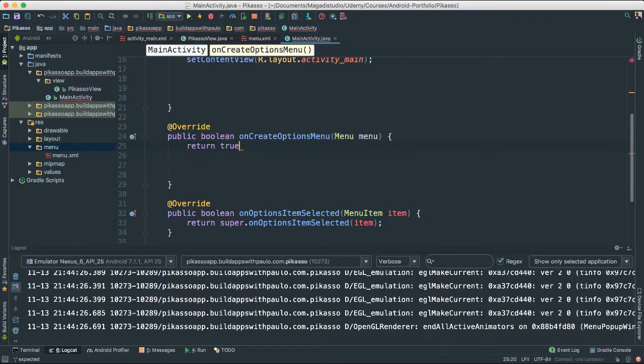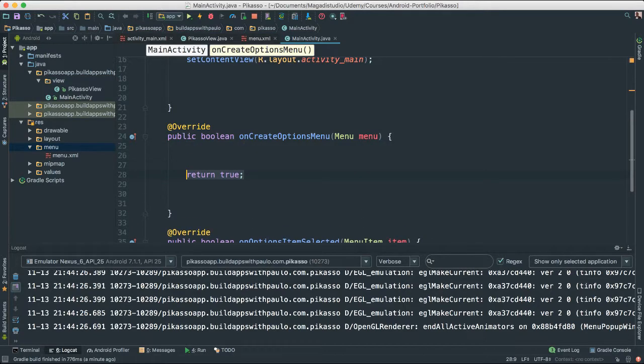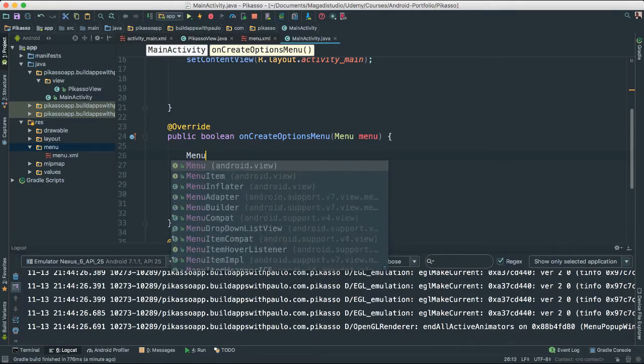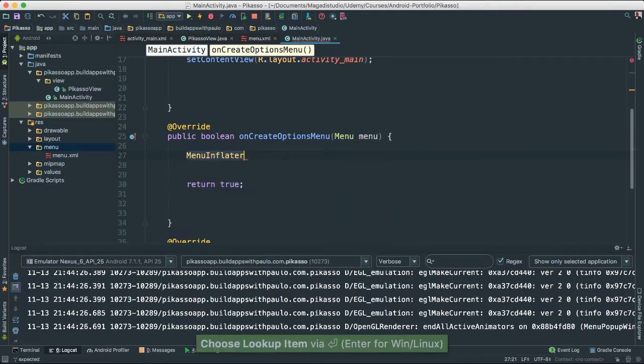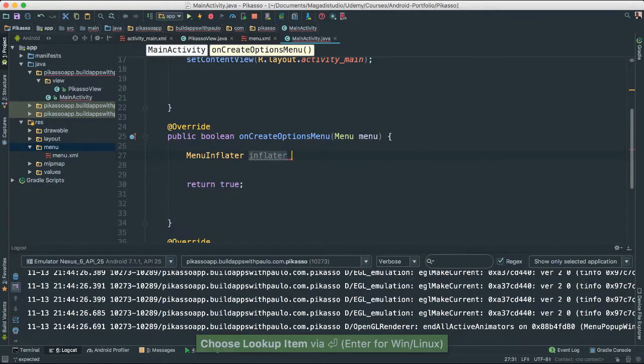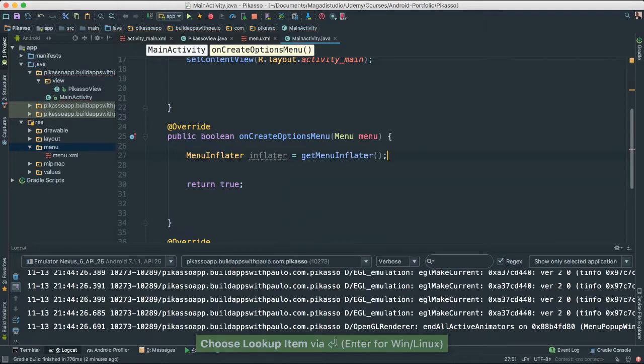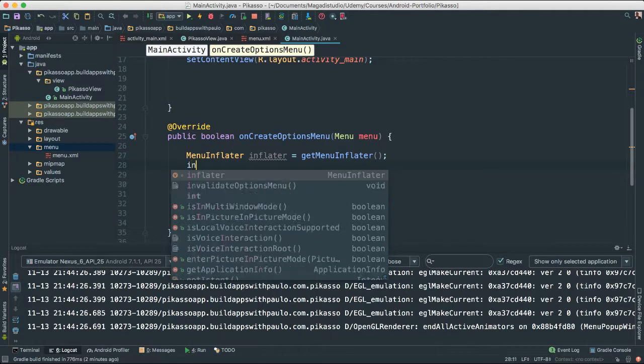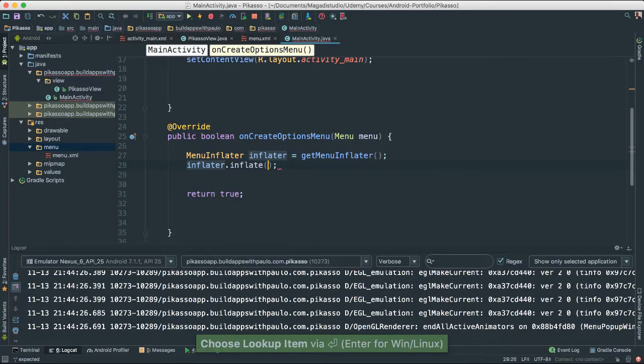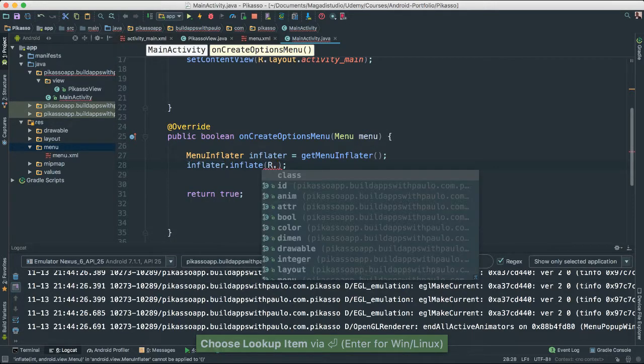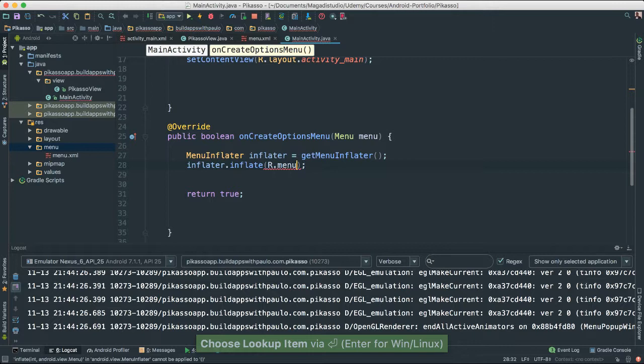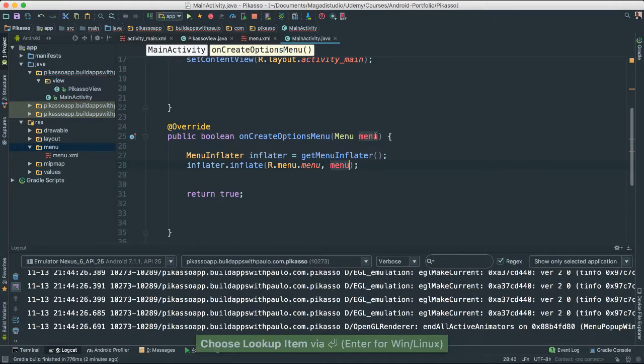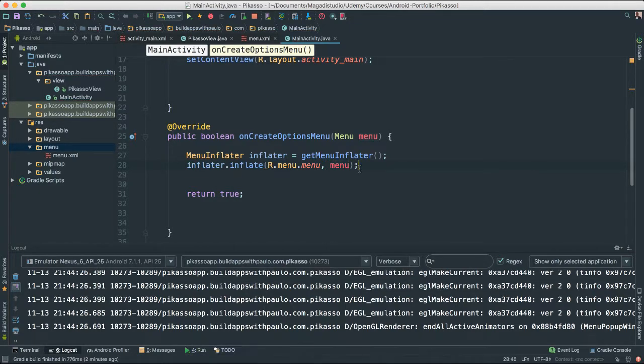We have to return true because we have to return something. Remember this is a boolean type. Inside here I'm going to create a menuInflator object. I'm going to call it inflator equals getMenuInflator. Then I'm going to say inflator.inflate r.menu.menu. So now we're getting this one here. Of course we have to pass the actual menu object which is at the top there. And that's it.